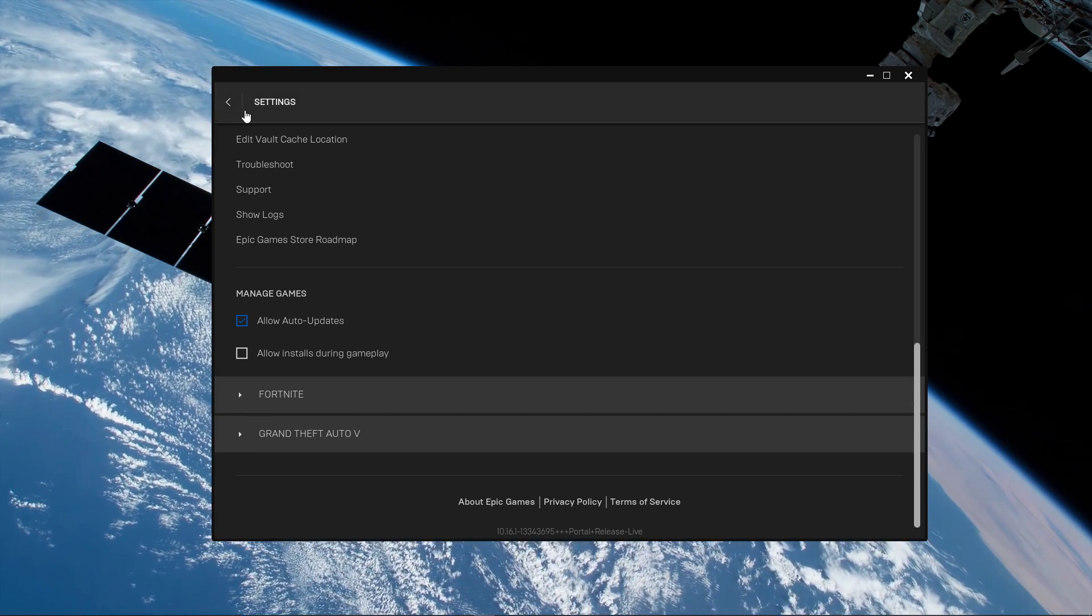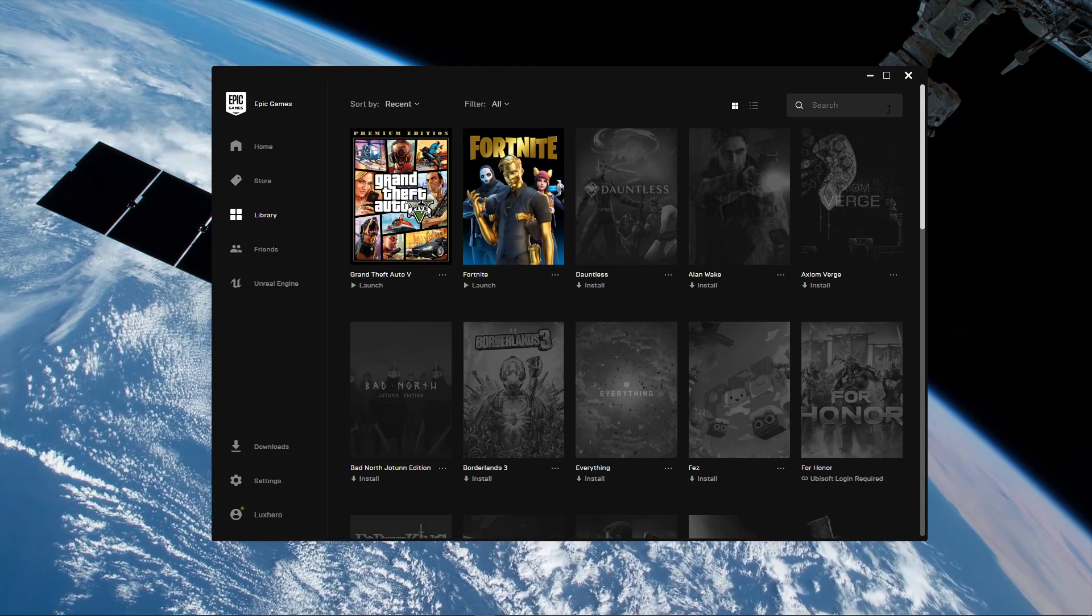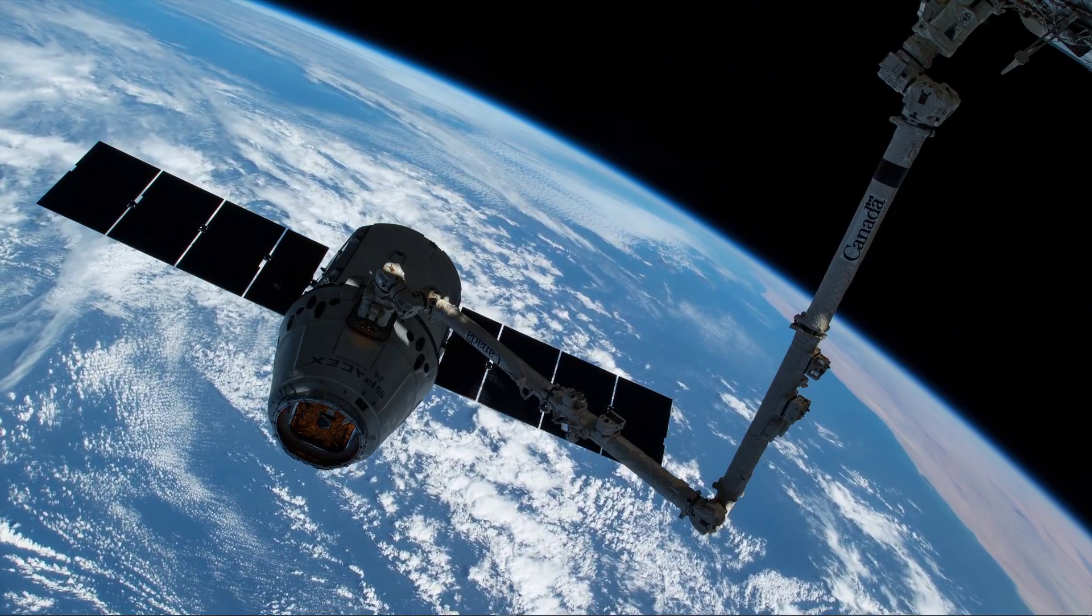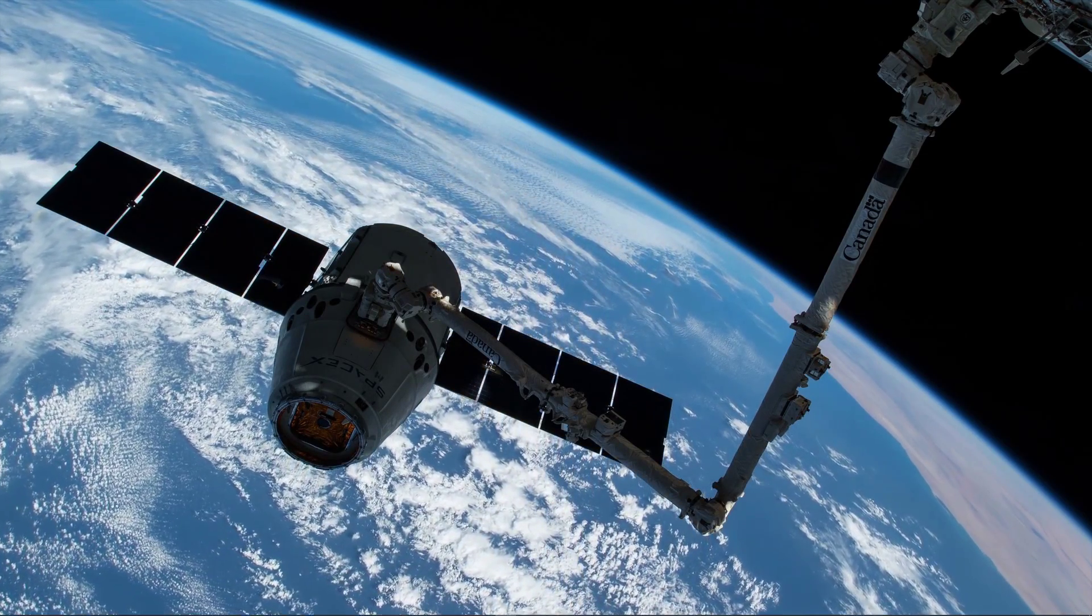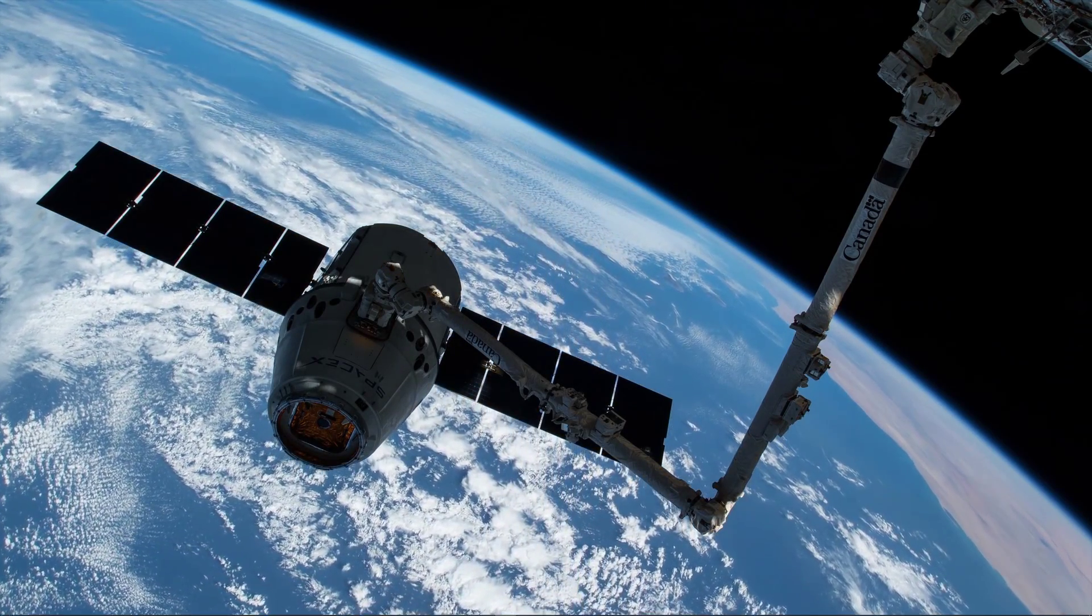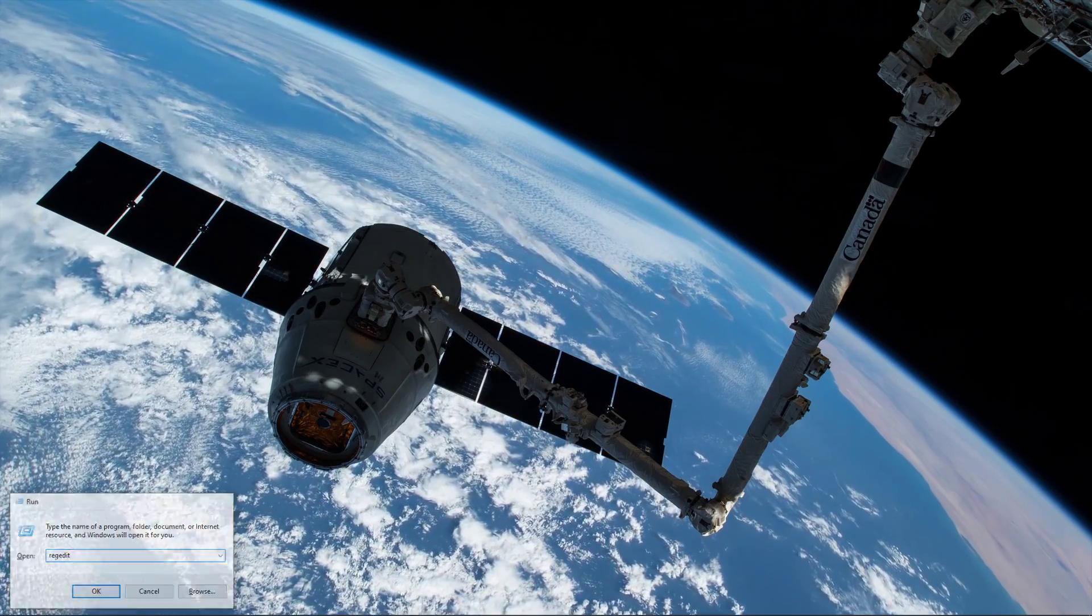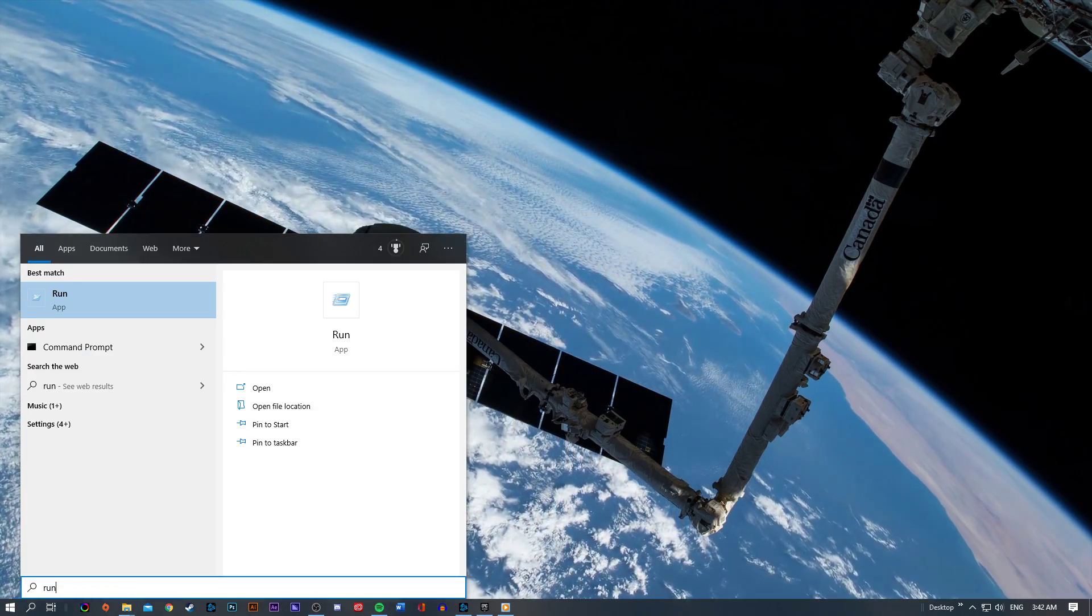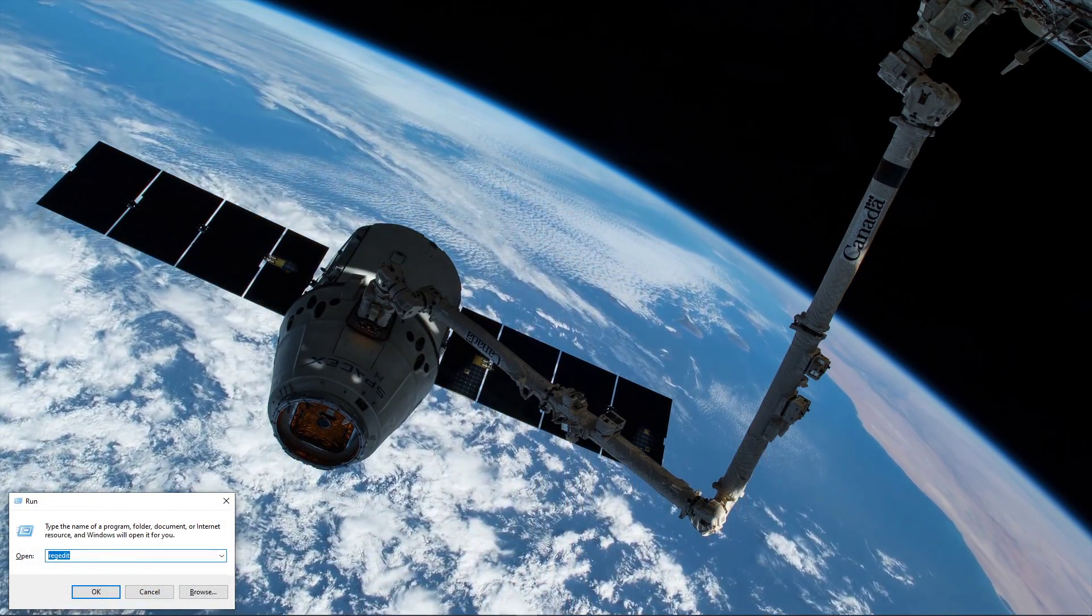Some users have reported that this method is for some reason not working on their system. If that is the case for you, then use the shortcut Windows key and R or search for run, and in this dialog box type regedit and hit enter.